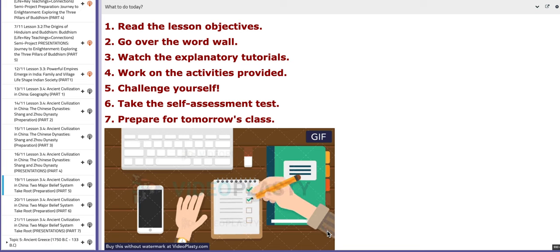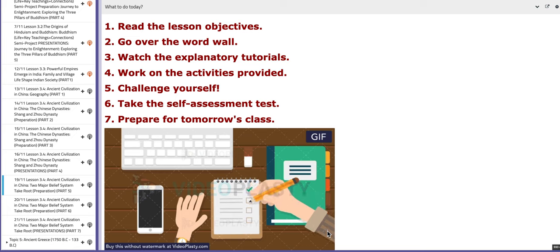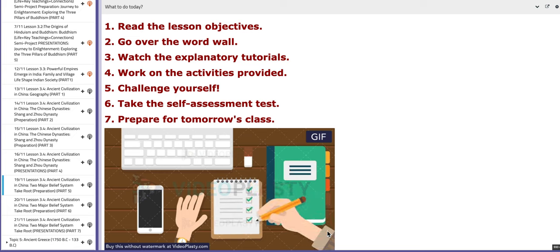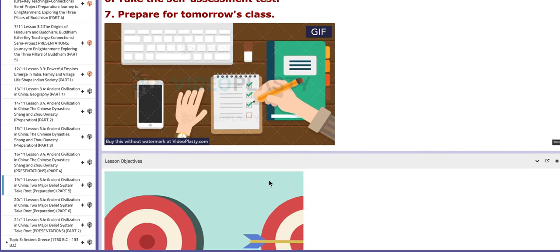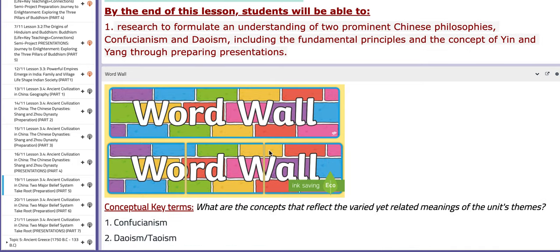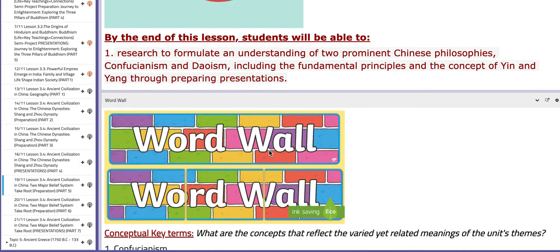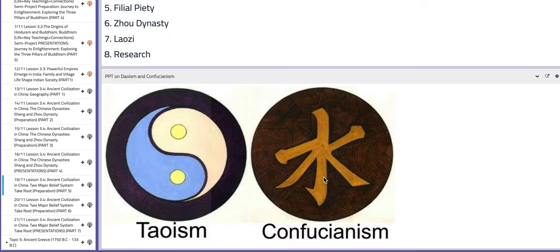Let's start with the first day of this week, the 19th of November, Lesson 3.4: Ancient Civilization in China. In this lesson we are going to focus on the two major belief systems as part of ancient China. The objective is to enable you to formulate an understanding of two prominent Chinese philosophies: Confucianism and Taoism. You're also going to prepare specific presentations for them. The key concepts include Confucianism, Taoism, Yin Yang, five key relationships, and so on.